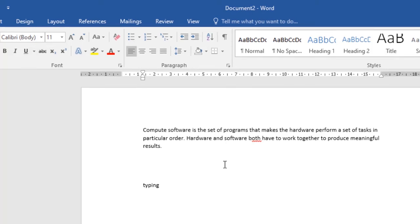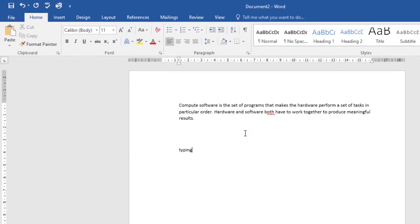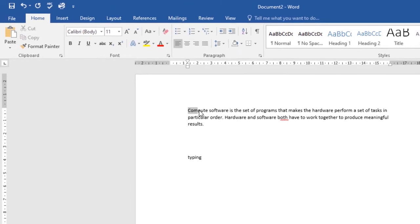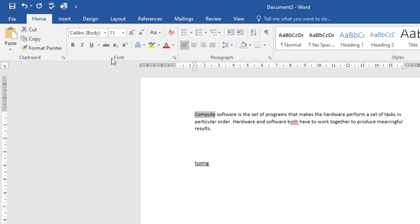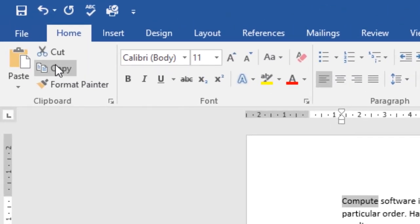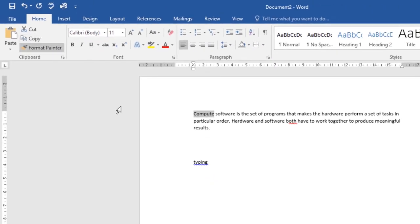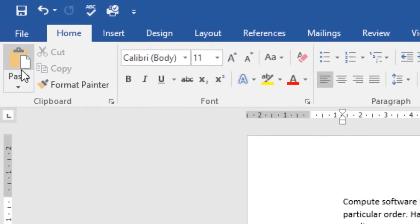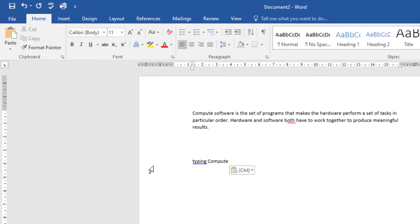Now let's look at copying and pasting text. Select the text you want to copy — I'll select 'computer' — then go to the Copy command under the Home tab and click on it. Then go to wherever you want to paste it, click the Paste command, and that word will be pasted just like that.